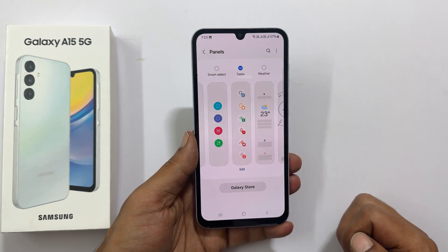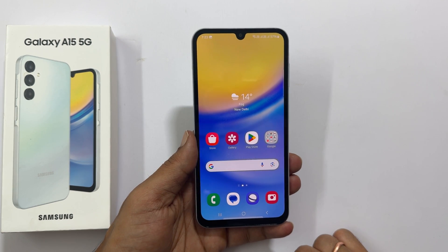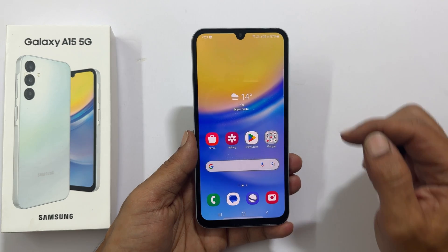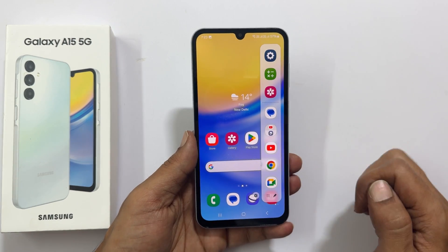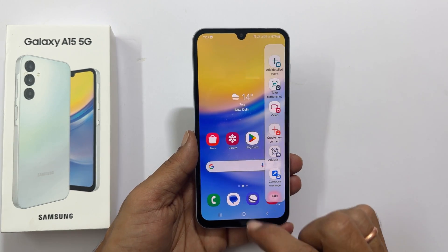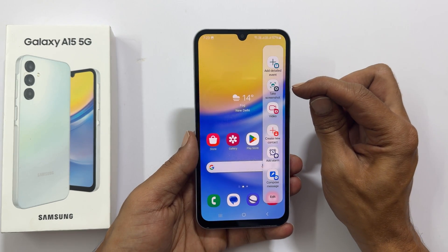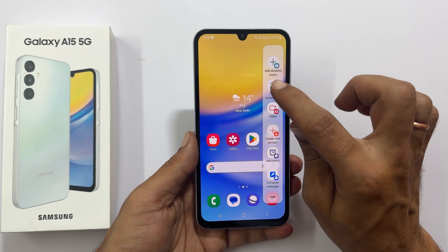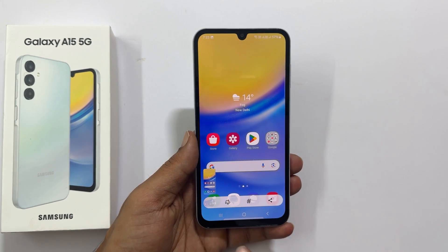In the future, whenever you want to take a screenshot on your Galaxy A15, pull this Edge Panel handle. Navigate to the tasks page by swiping on these panels. You will get the screenshot button. Tap on it and it will capture the screenshot.